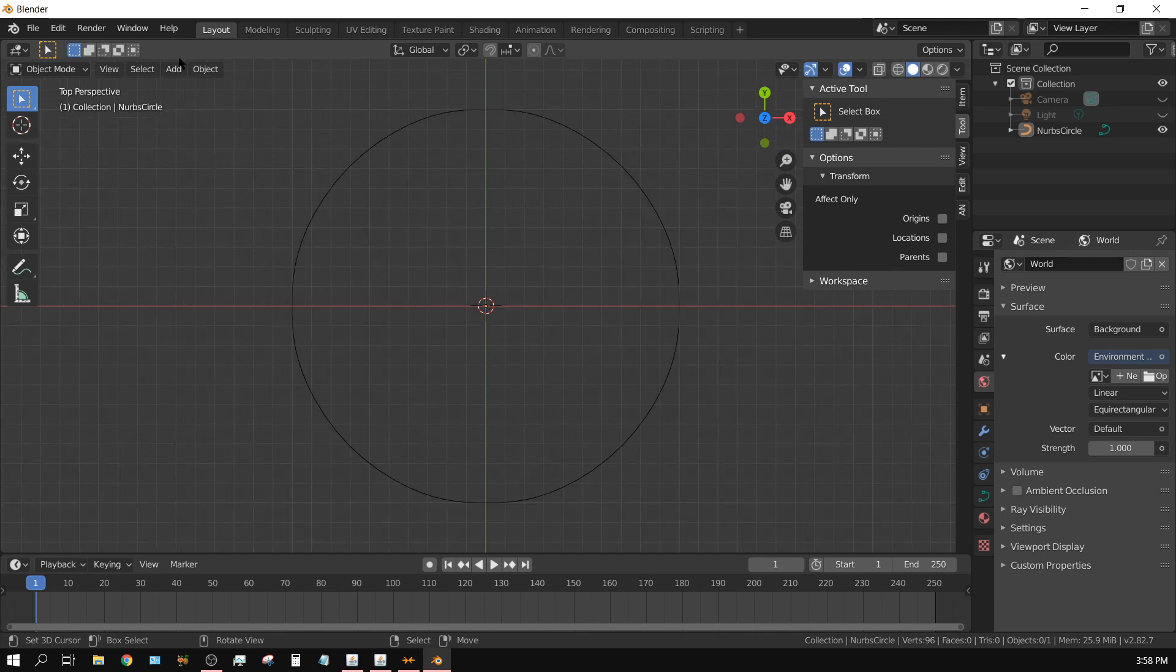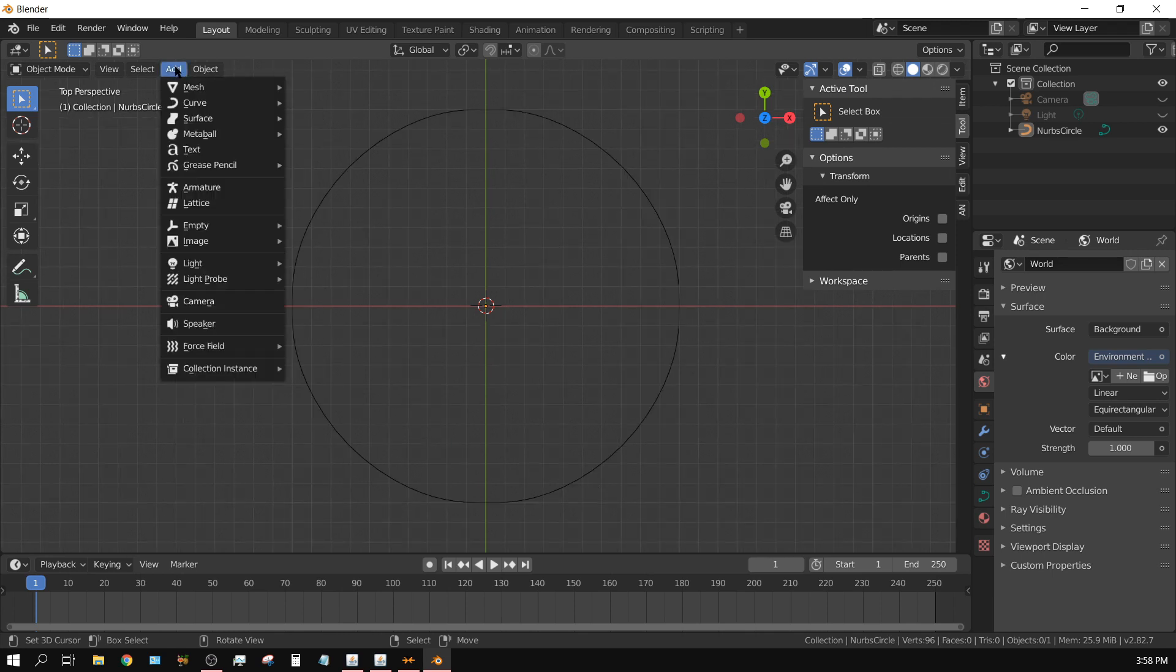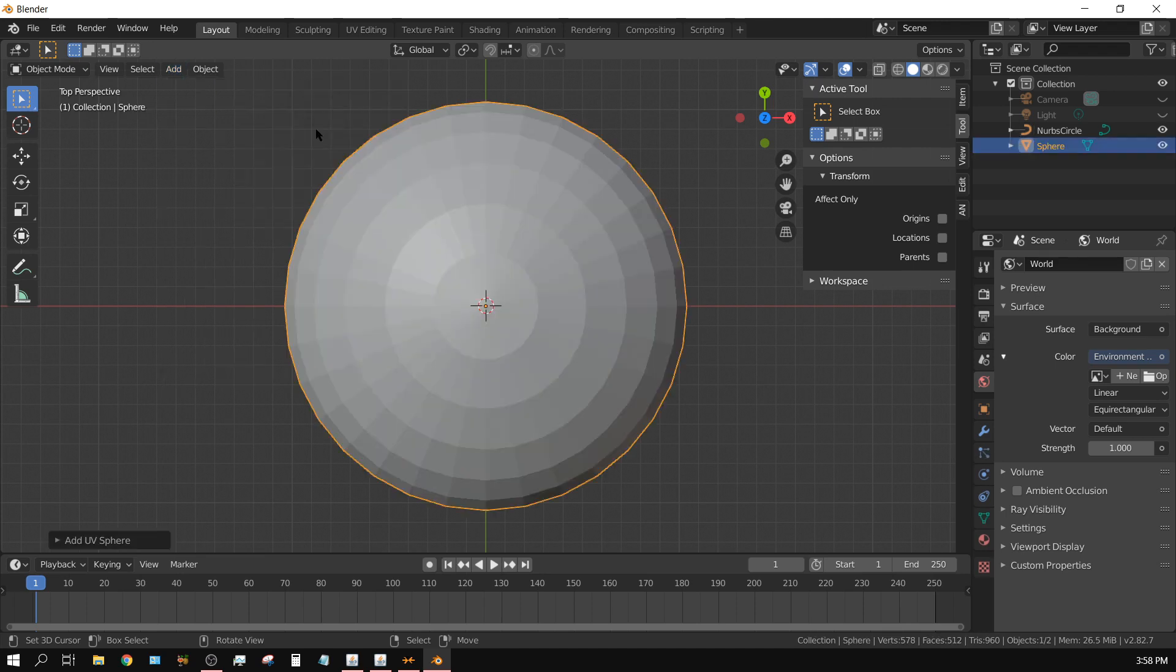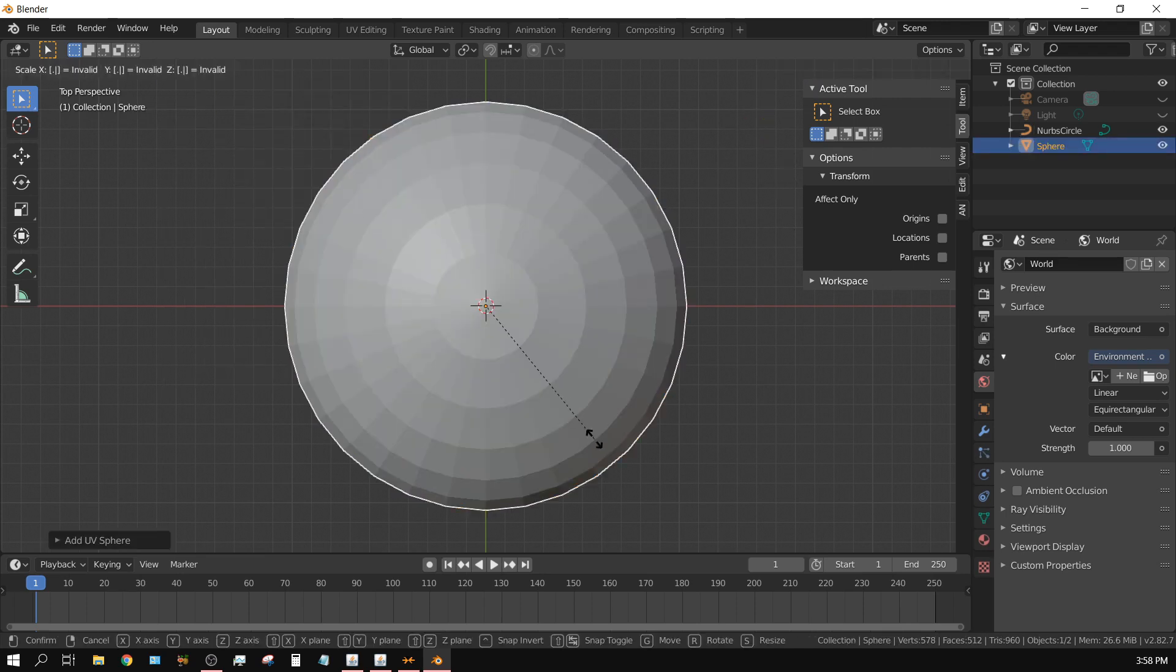I am going to add a sphere, add mesh and then sphere. Now I am going to scale this down, scale point one.